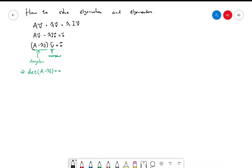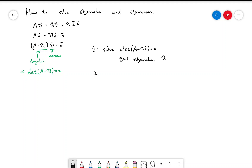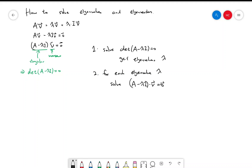So the process to solve for eigenvectors and eigenvalues is: first, solve the equation for lambda — the determinant of (A minus lambda·I) equal to zero. We get a bunch of eigenvalues lambda, and for each eigenvalue we solve the linear equation (A minus lambda·I) times v equal to zero, and we get an associated eigenvector.